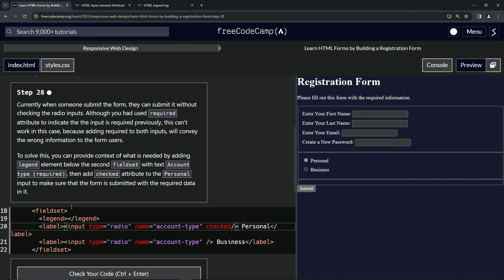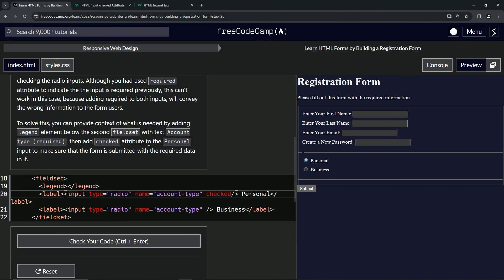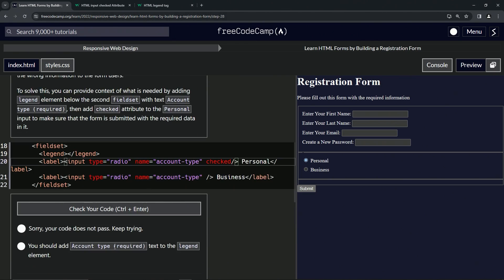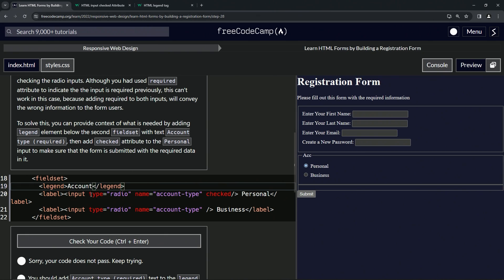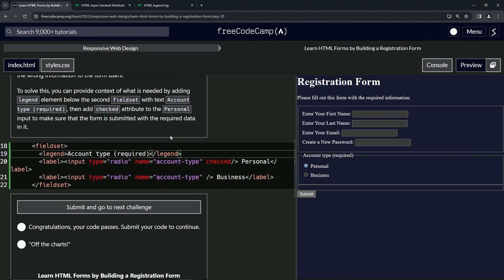For the legend, we need to type something in there — account type required. So we need to add "Account Type (required)" inside the legend tags. Now it looks like "Account Type (required)". Let's check the code, looks good, and submit it.